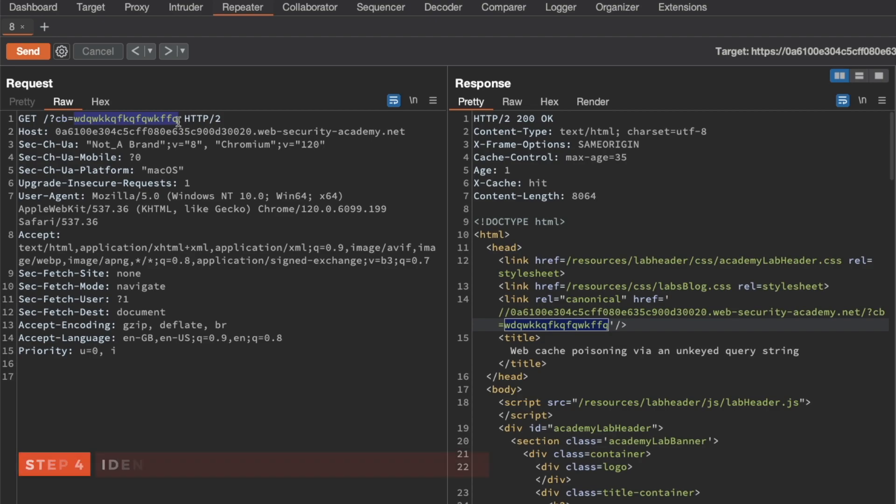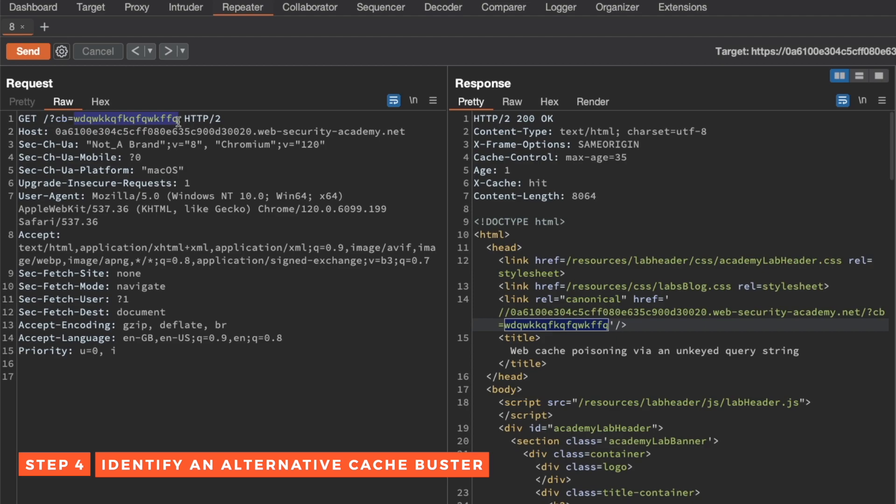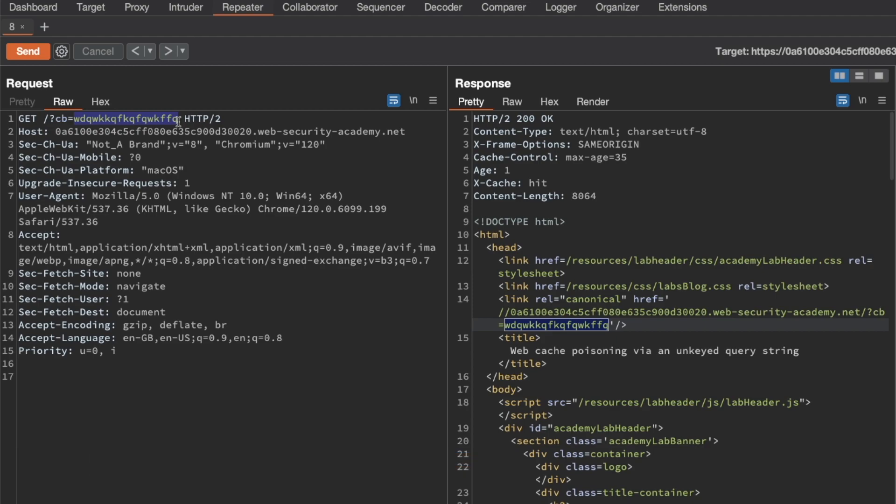The issue at the moment is though, if we start playing around with this and trying to inject like an alert popup, we would actually be infecting or injecting that into the actual front page simply because this cache buster isn't working.